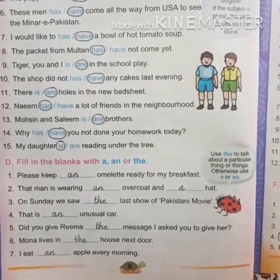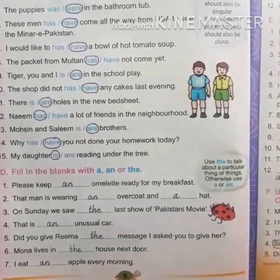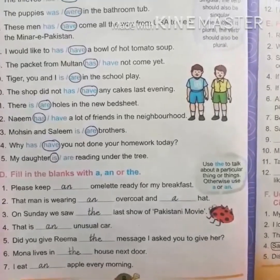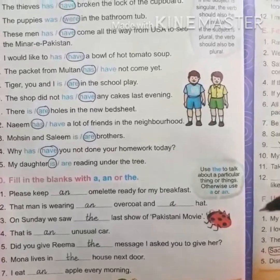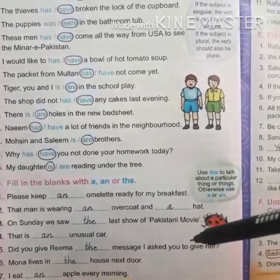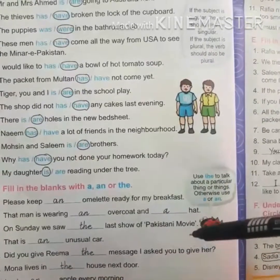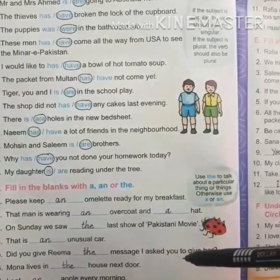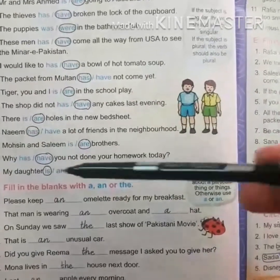Assalamu alaikum students, it's time to learn English grammar. According to today's lesson planner, we are going to do exercises D, E, and F of the chapter 'Let Us Revise.' Let's do pieces number two and three.